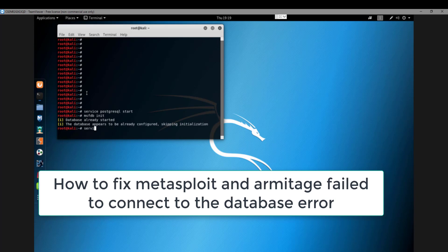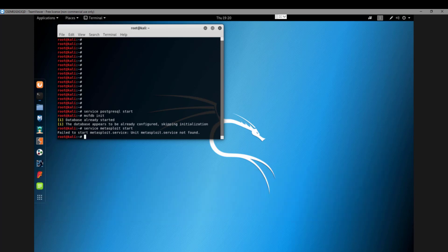It says the database appears to be running. If you run the service Metasploit command, as you can see it started but it will not start. It says the service was not found. That was the error I was getting and it was really frustrating. I just wanted to play with Security Onion in my lab.